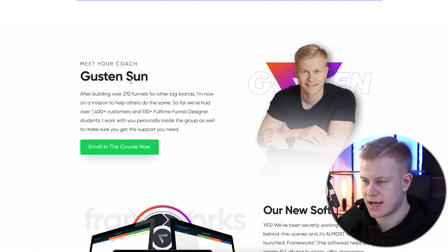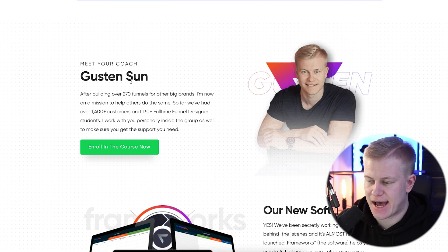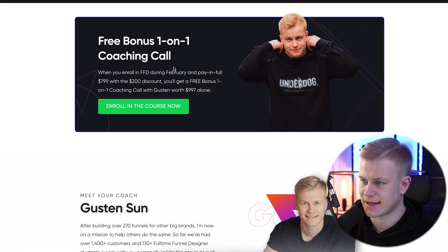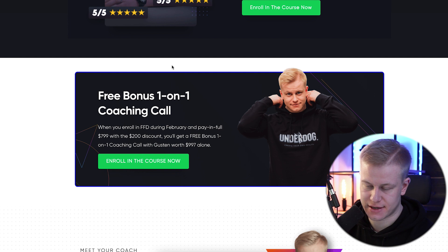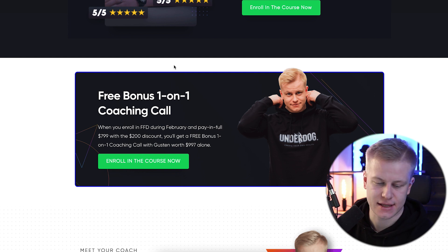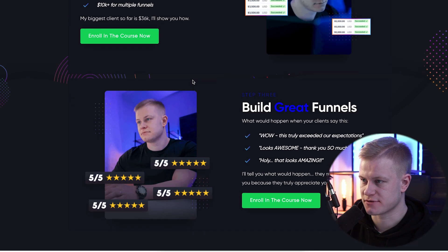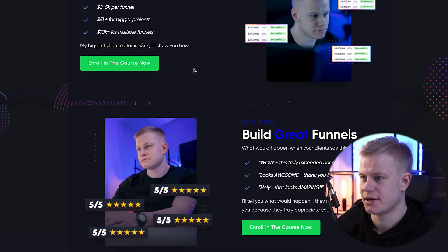In the hero section I mention: after building 270 funnels, 1,400 customers with the templates, and now 140-something full-time funnel designer students. So I'm talking about the experience I have as a person. Social proof is other people saying what they've experienced working together; this is me and my own results — just to prove I'm not talking theory. I've actually done what I'm saying I can help you do.